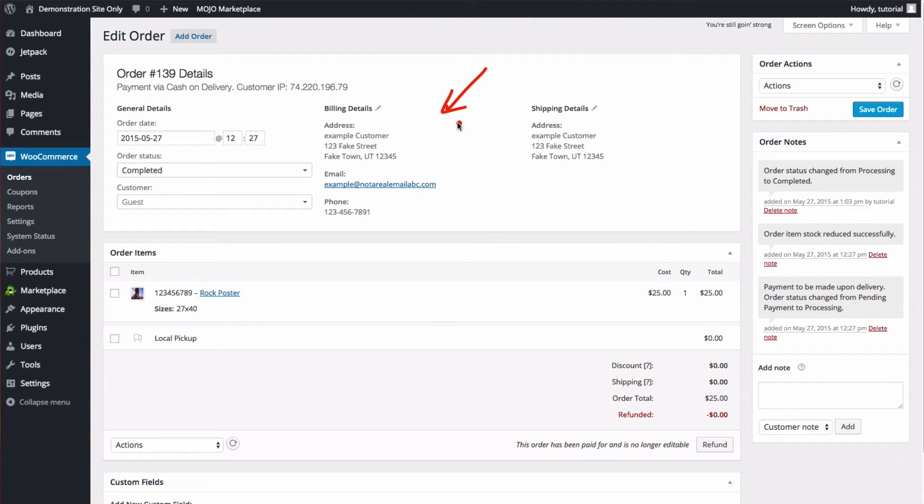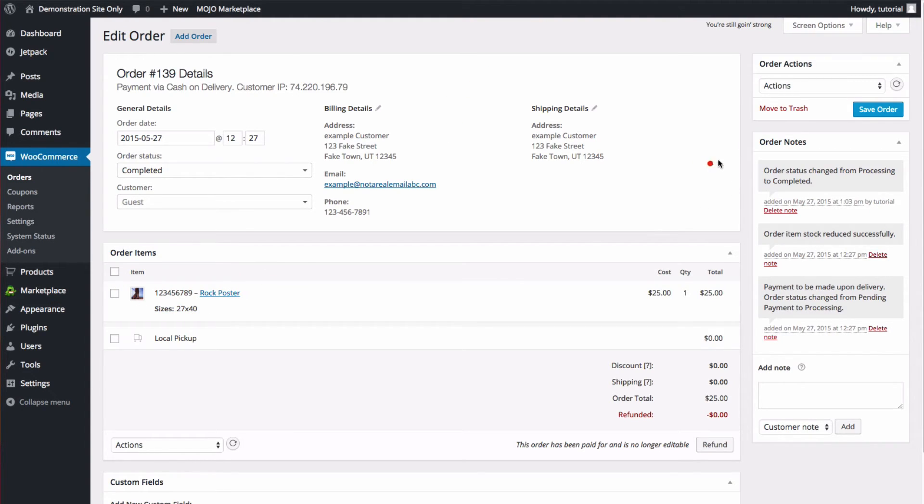Here you can see all of the billing and shipping information, what the order is, and any notes on the order.